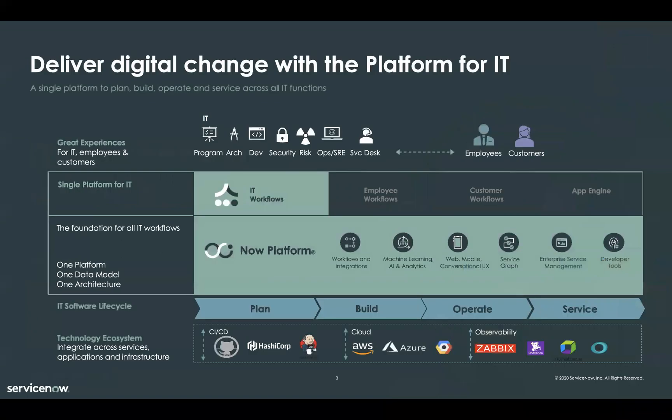First, let's make sure that we're all on the same page about where ServiceNow fits into your overall IT strategy. As you probably know, ServiceNow is often viewed as a platform of platforms, providing the connective tissue needed to make workflow effortless in many of the world's leading enterprises. Today, we're going to focus on how ServiceNow fits in as the platform for IT.